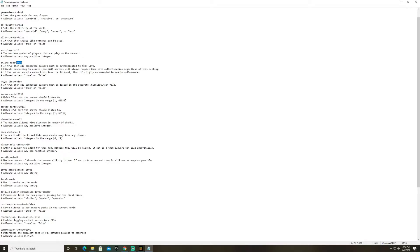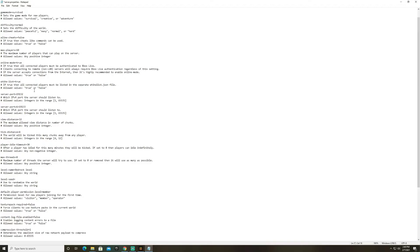Now whitelist this is important. So if you want any of your friends to join you keep this as false. Now if you only want certain people to join in your friends list then you need to change this to true. So we're going to go ahead and do that and I'll show you how to manage this whitelist.